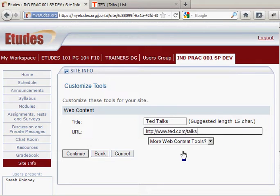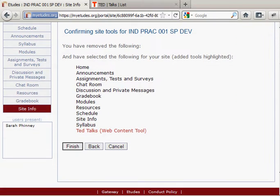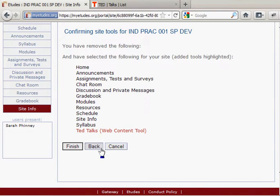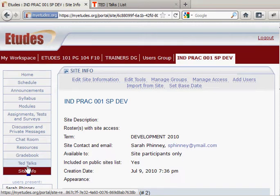There's the URL — just click continue. This shows you that we're adding this web content tool. If I made a mistake I could cancel or back up, but I'm going to click finish. Now I have the TED Talks link in my navigation menu.